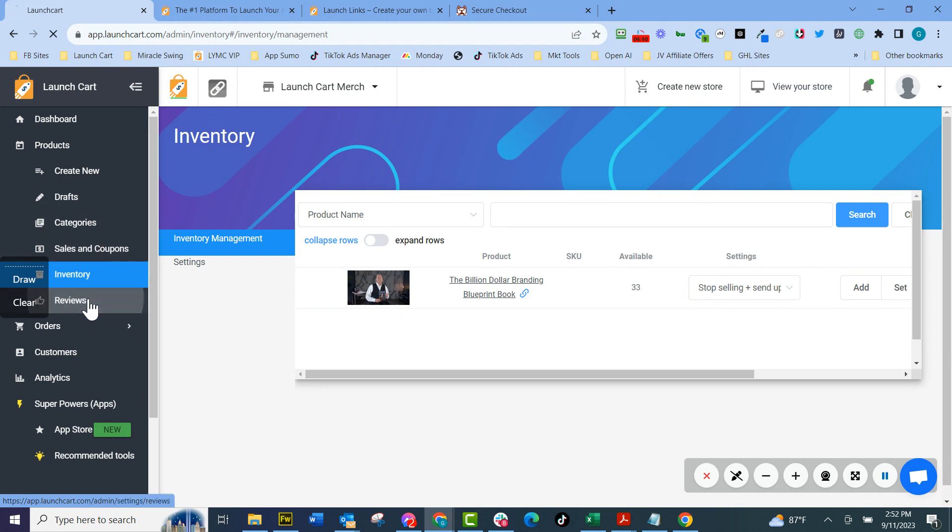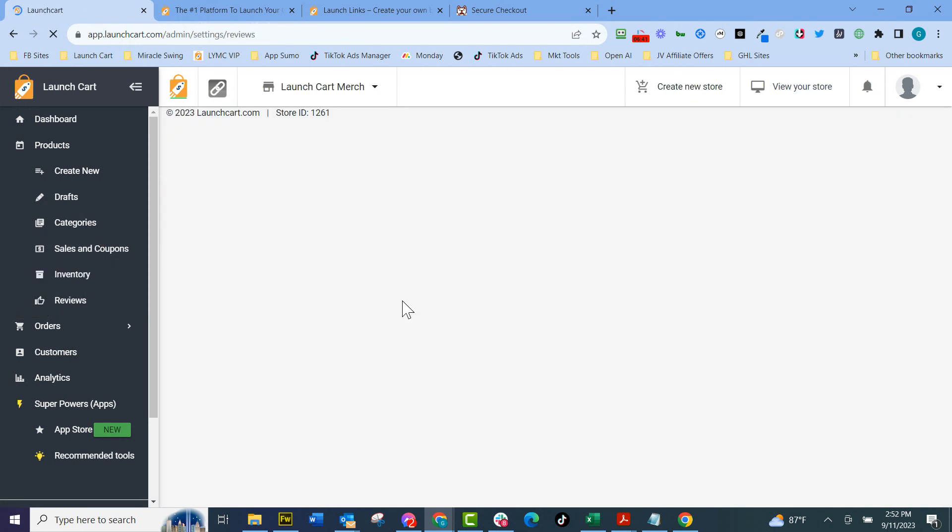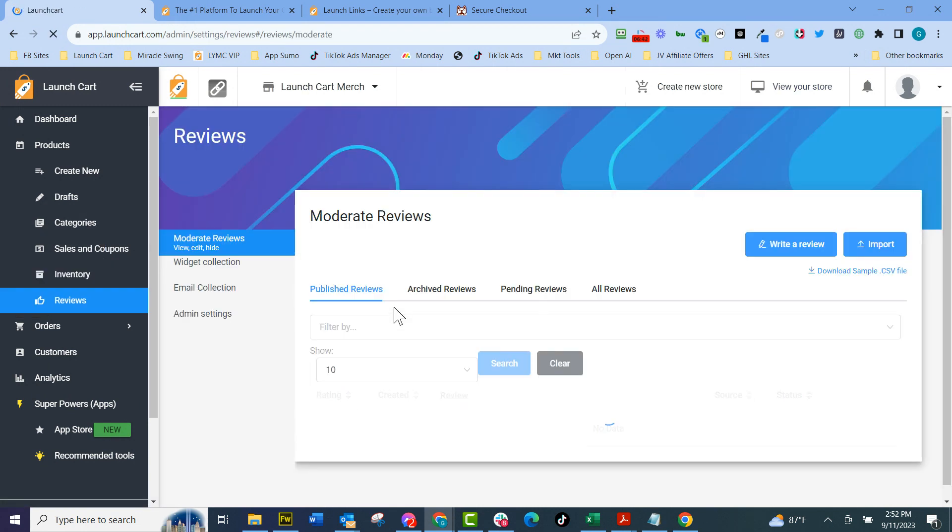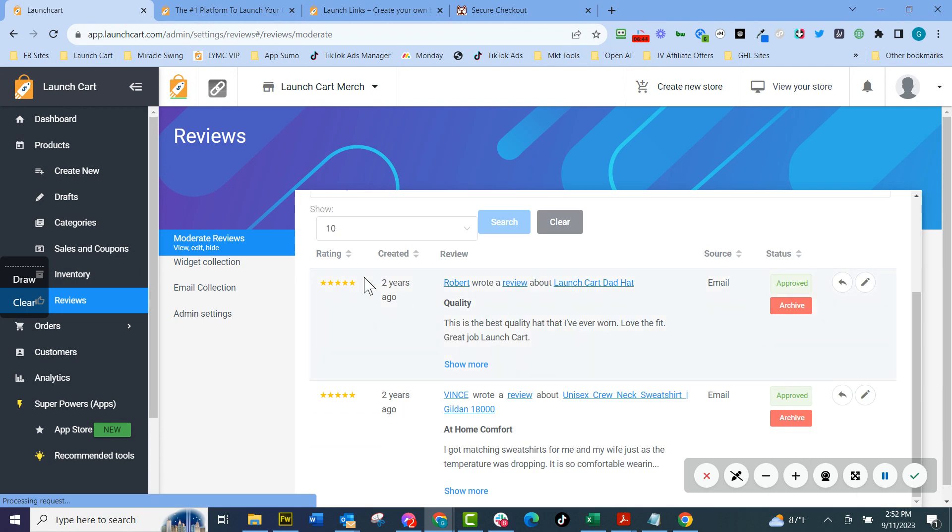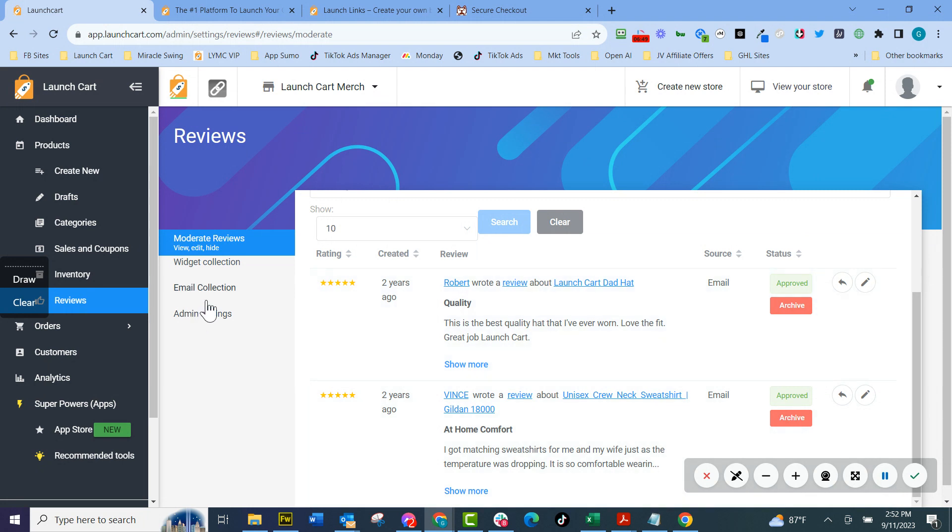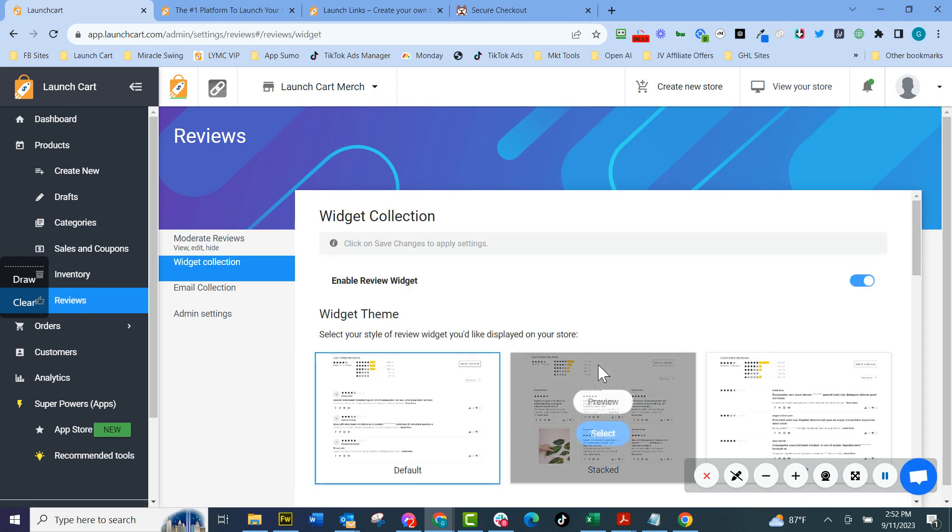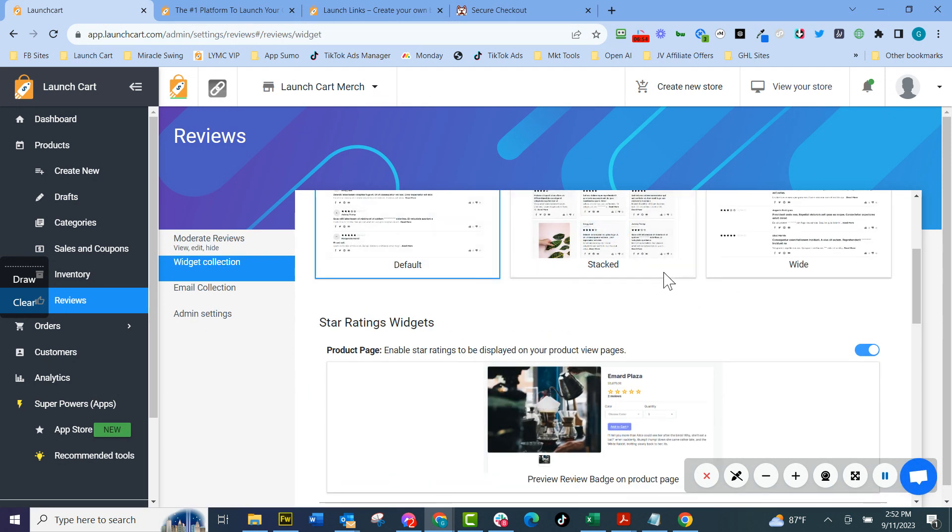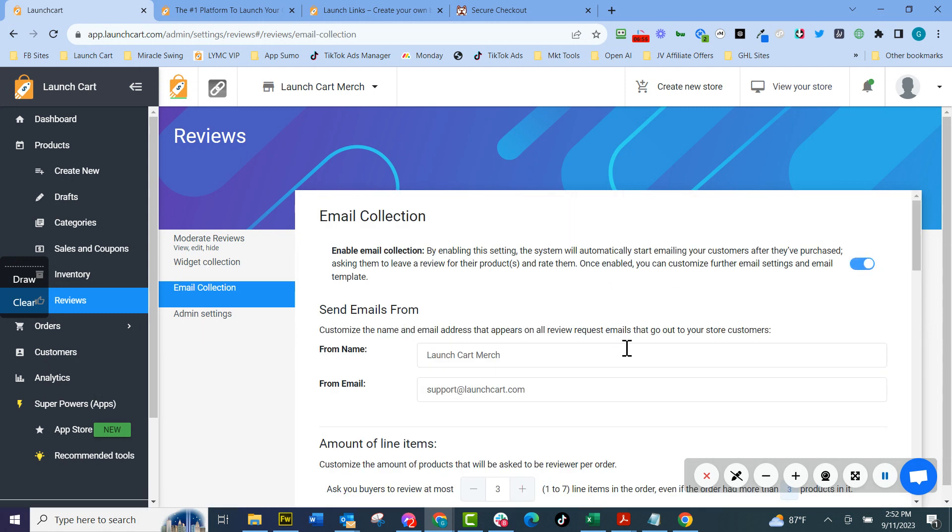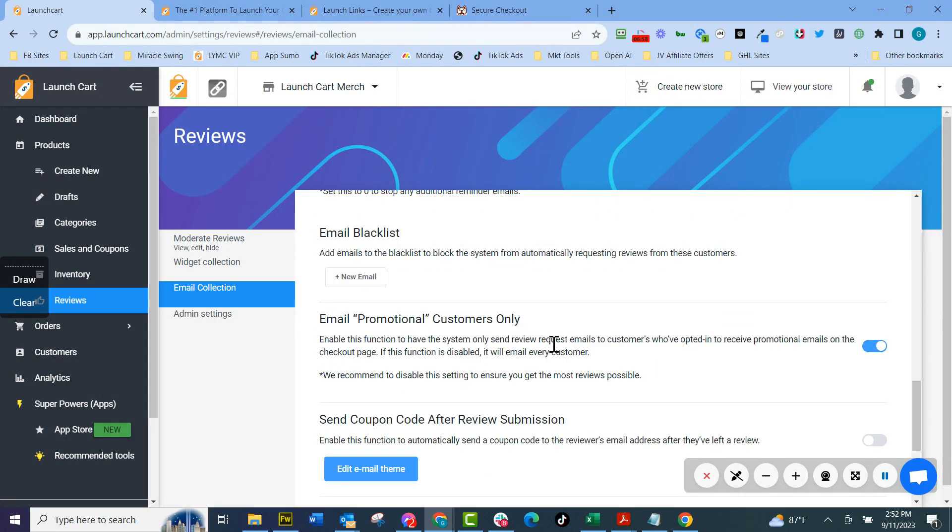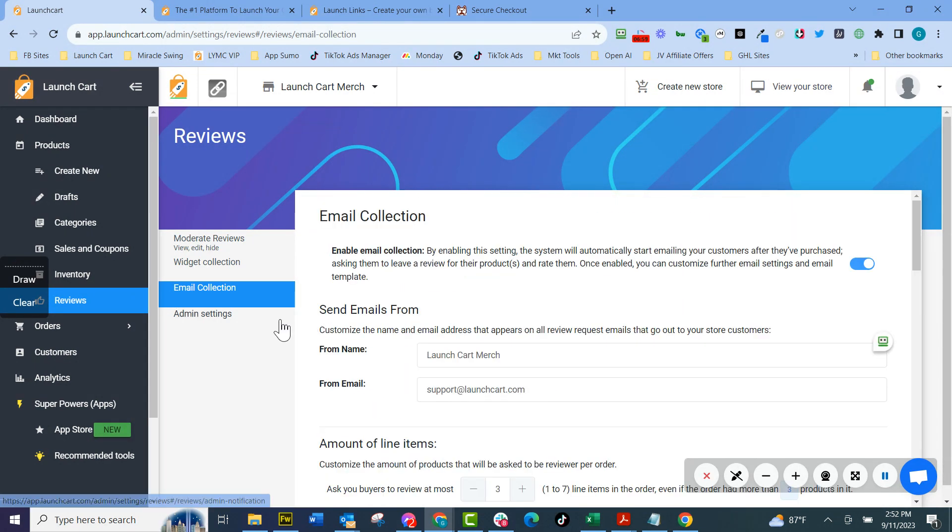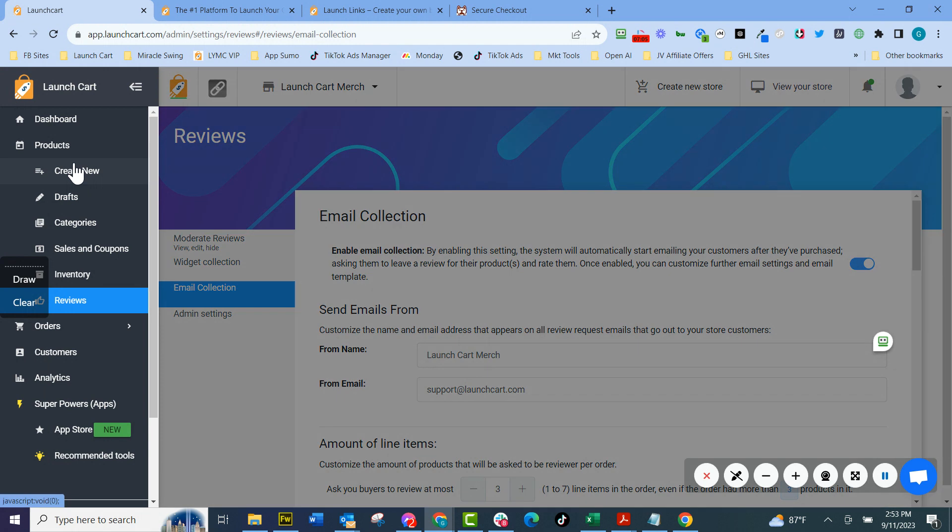We also have one of the best product review technologies out there where people can review your product, give you five stars, emails automatically go out. You can collect the emails. You can change how you want the widgets to display. You can change your, you customize the emails, what they say. It's just a really robust review widget for what's going on.